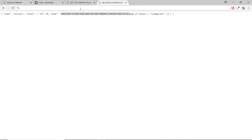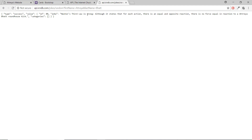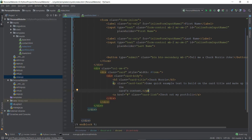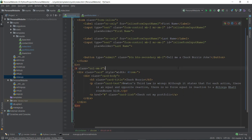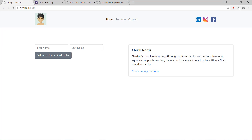I change the name in the API URL to 'Arthrea' — admittedly a weird name — and get the joke: 'Newton's third law is wrong: although it states that for each action there is an equal and opposite reaction, there is no force equal to Arthrea's kick.' I copy and paste this joke statically into the card, refresh the page, and it looks pretty good.